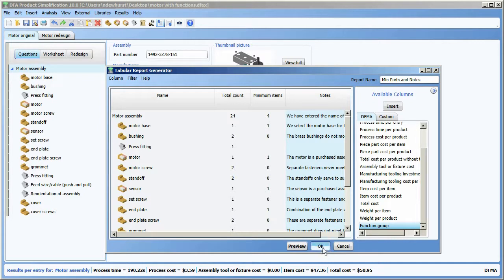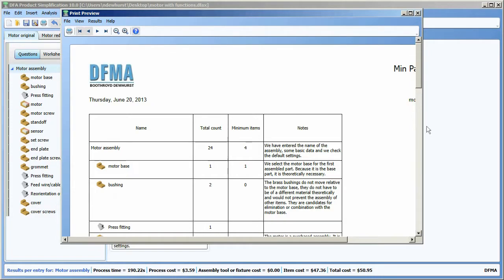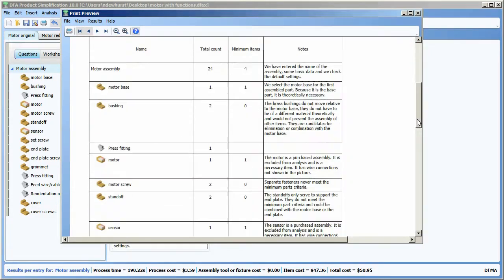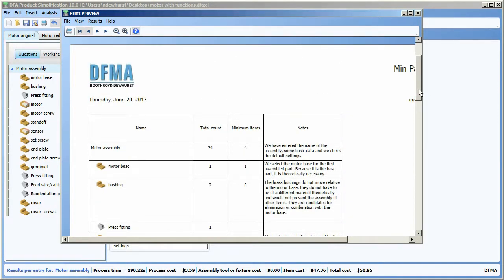So if I say okay, the software will create that report type for me and show it to me here in a print preview mode. This report type is now saved in my version of design for assembly and available for any future analyses that I do.